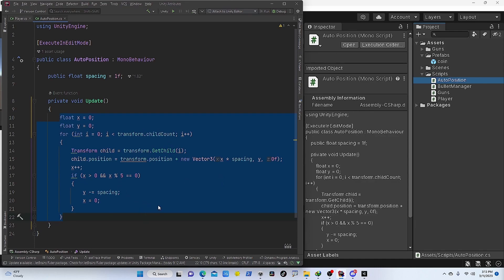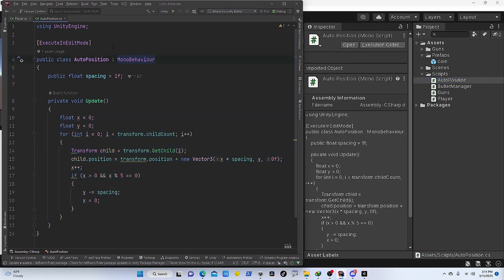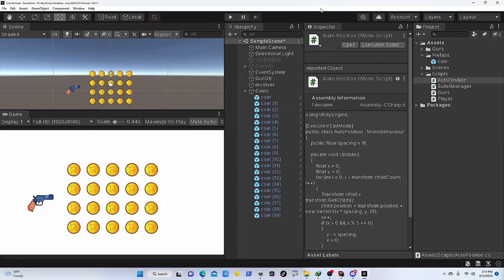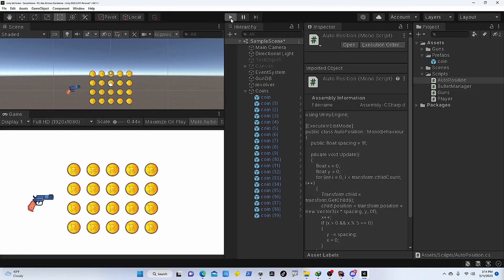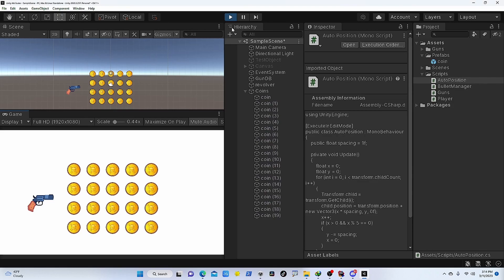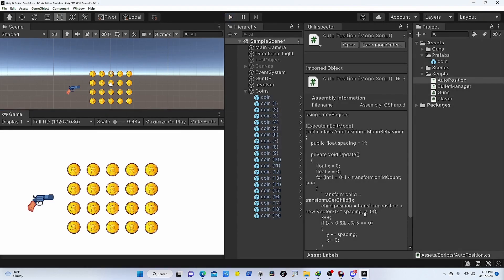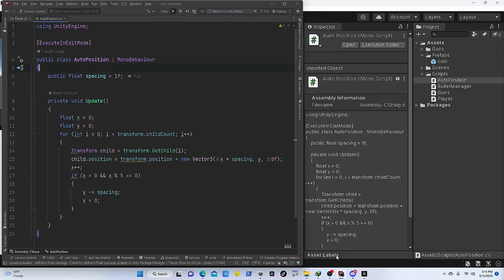One thing we need to keep in mind is that ExecuteInEditMode doesn't prevent this script from running at runtime. So if I run this game, that script, that update method, is still running. To execute this only in edit mode, we could add a conditional compilation.